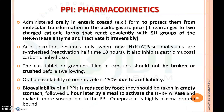Coming to pharmacokinetics: proton pump inhibitors are administered as enteric-coated tablets to protect them from molecular transformation in gastric acid juice. When PPIs come into contact with HCl, they rearrange to a charged cationic form that reacts covalently with the SH group of H+/K+ ATPase enzyme, thereby irreversibly inactivating it. To prevent this inactivation, the drugs are coated with enteric coating that will not dissolve in gastric acid. Acid secretion resumes only when new H+/K+ ATPase molecules are synthesized; this reactivation half-life is 18 hours.